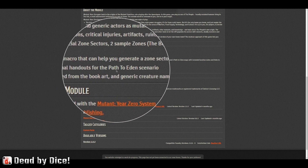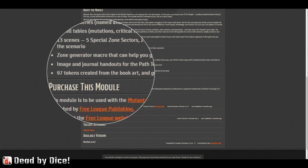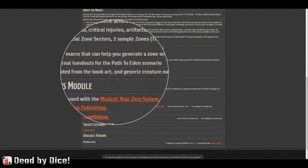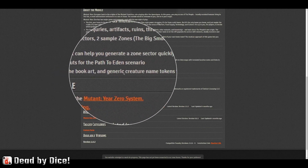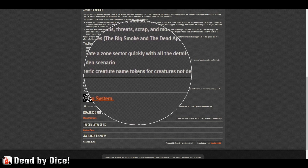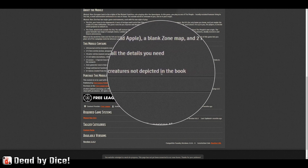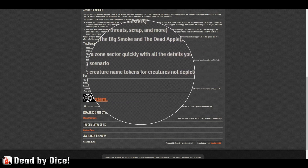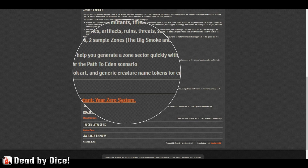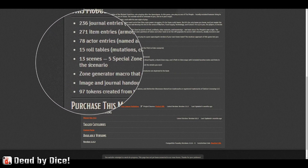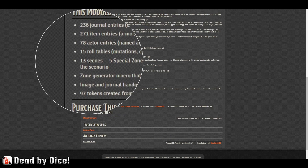There are image and journal handouts for the Path of Eden scenario and 97 tokens created from the book art, along with generic creature name tokens for creatures not depicted in the book. So that's the full contents — let's dive into the module and take a look.